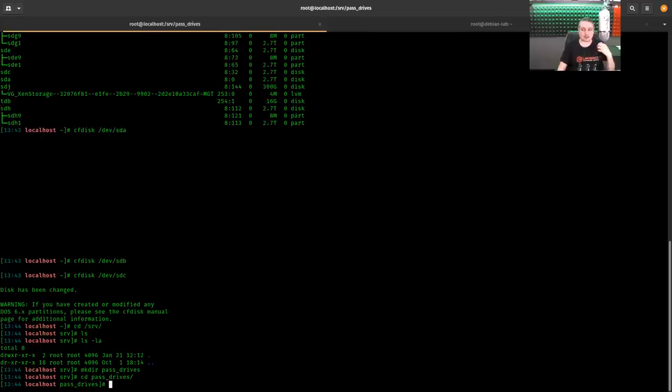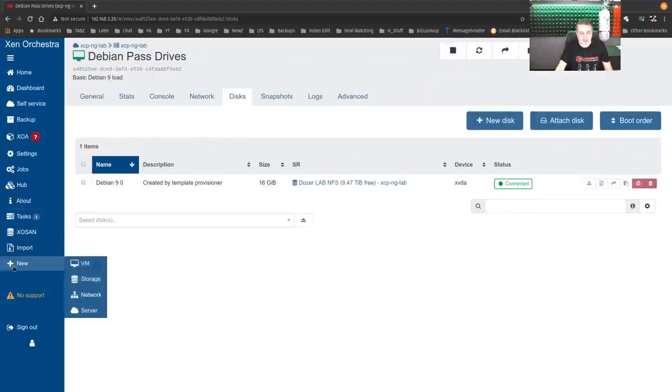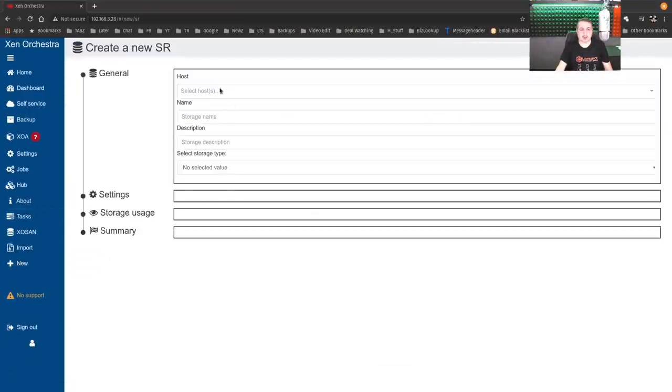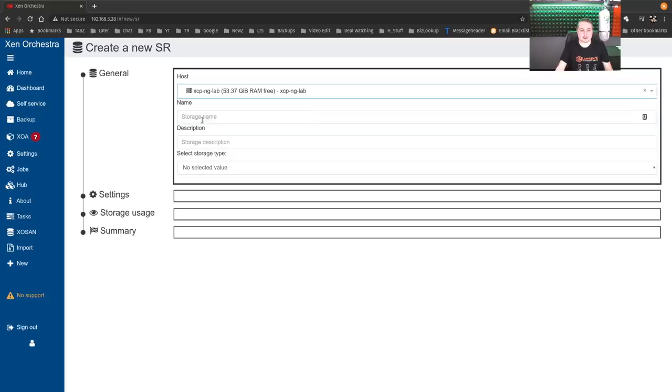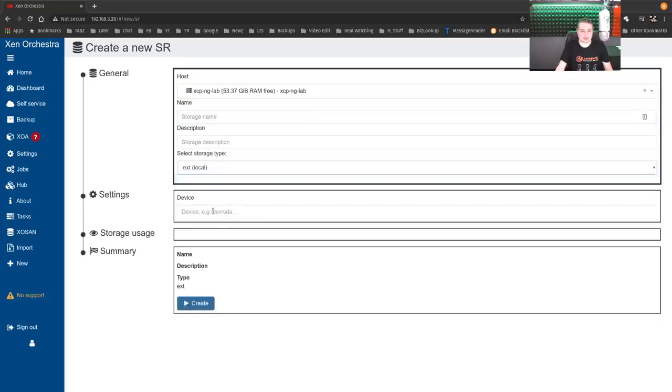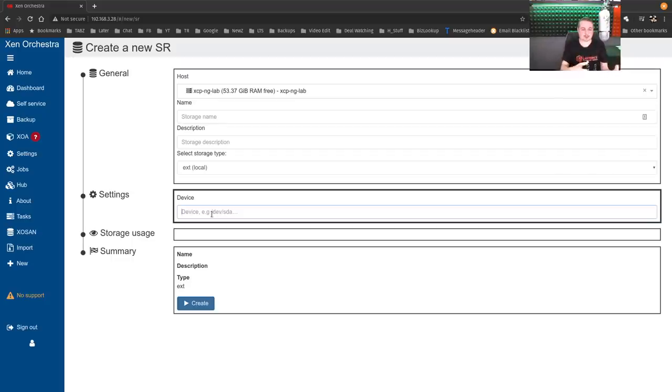Now, we have to create a storage repository. You can create storage repositories in Zen Orchestra here when you go to storage, but it does not have an option that would allow you to create, because it does local, but then it's the hypervisor controlling it. You're not actually passing a drive through.